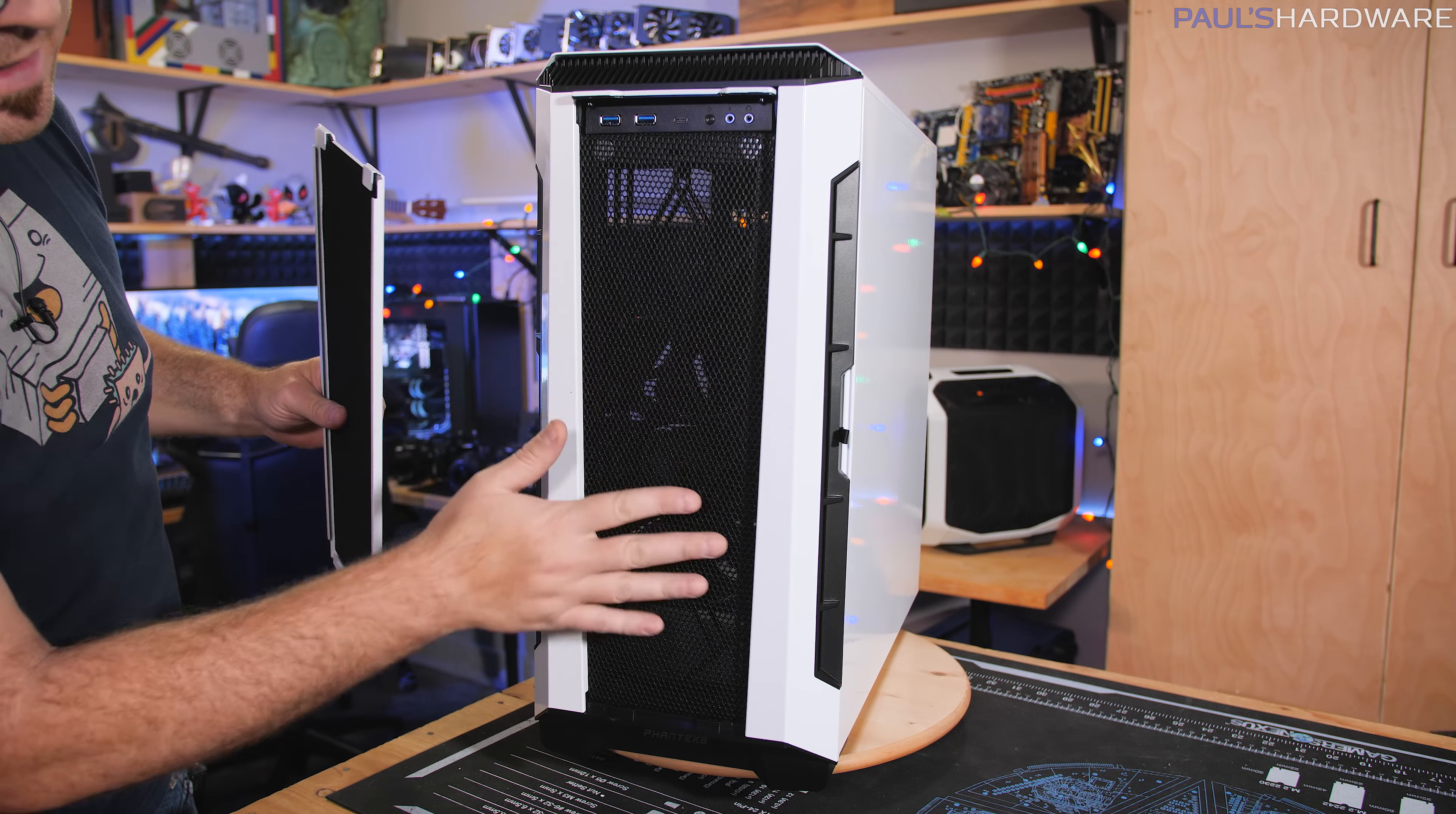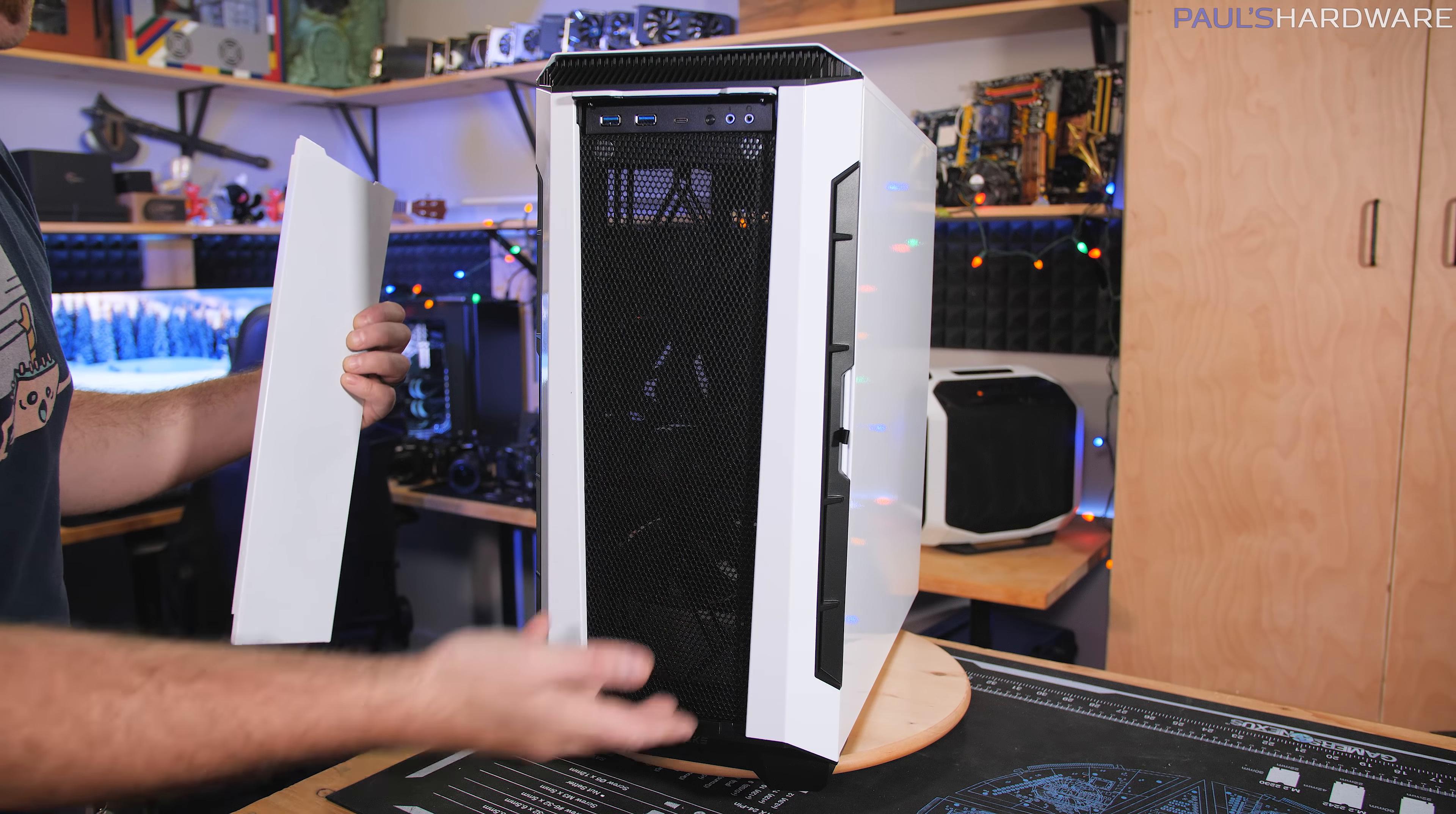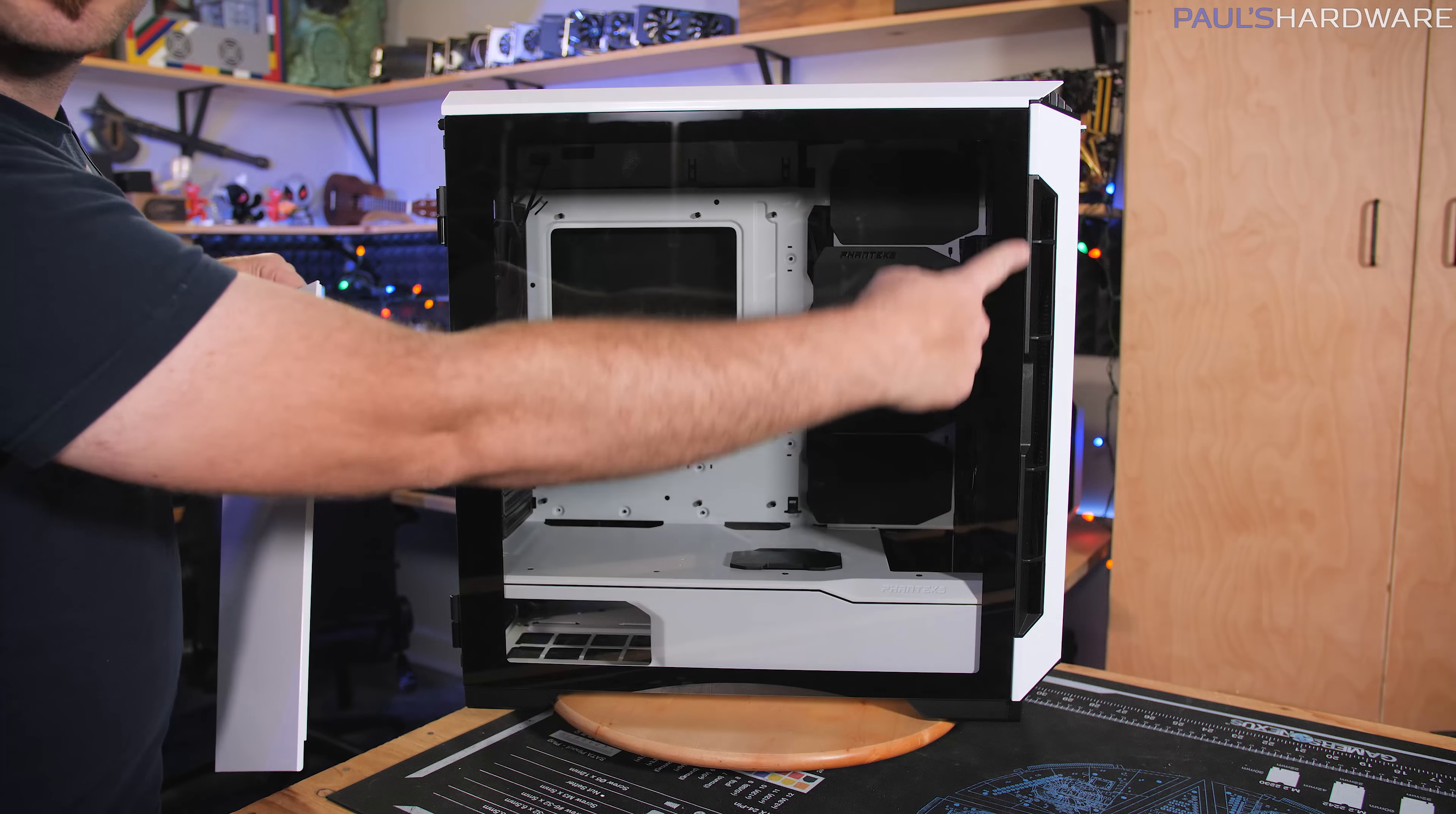And then Phanteks actually has a mesh or fabric dust filter up here in the front. And I'm sure that's going to require some further testing to see how effective it is. It looks like it's pretty effective at dust. How much air does it actually block though will be an important thing.